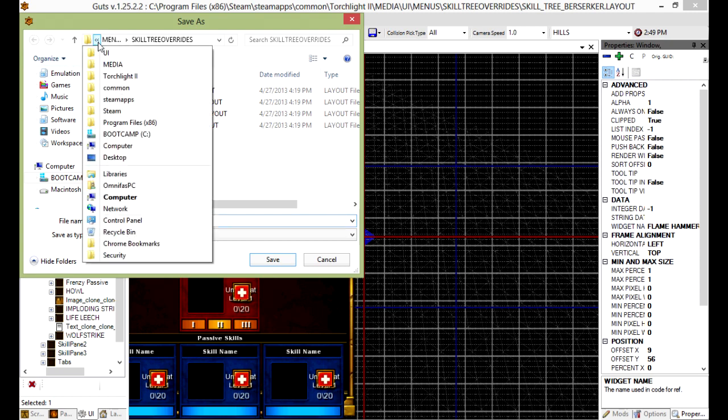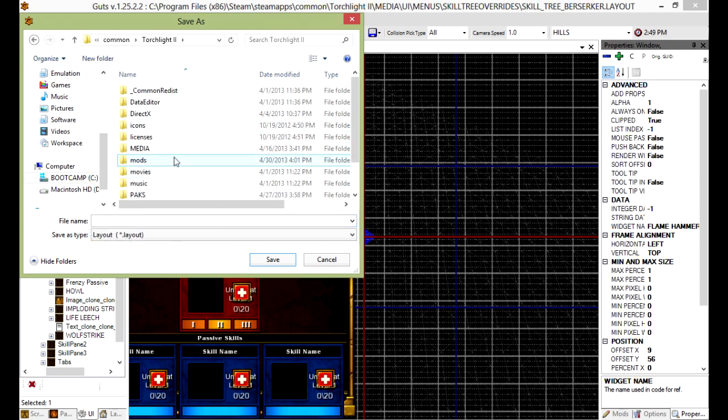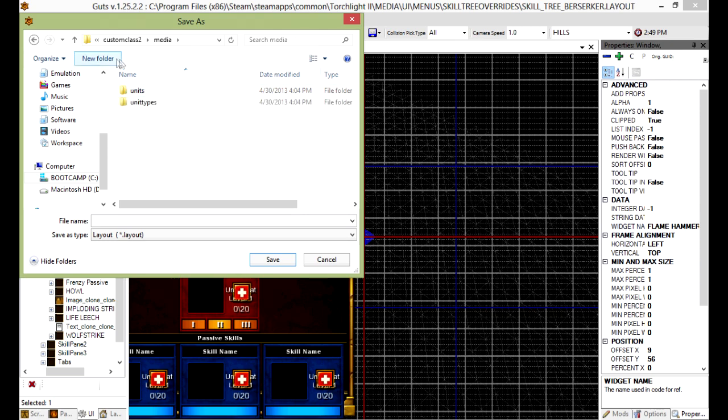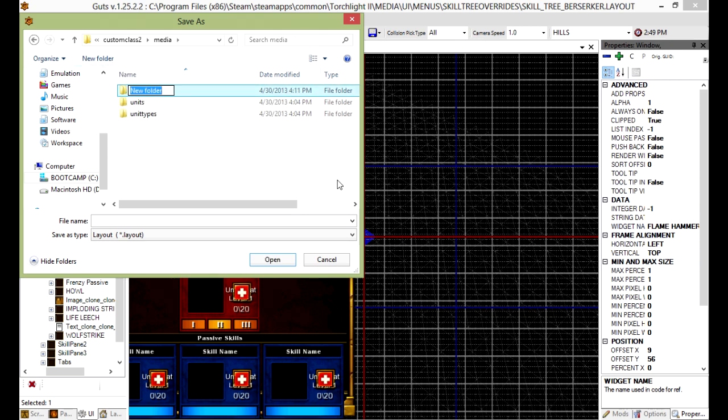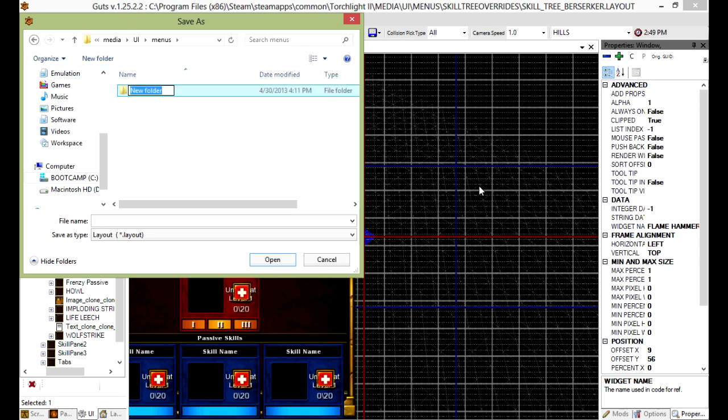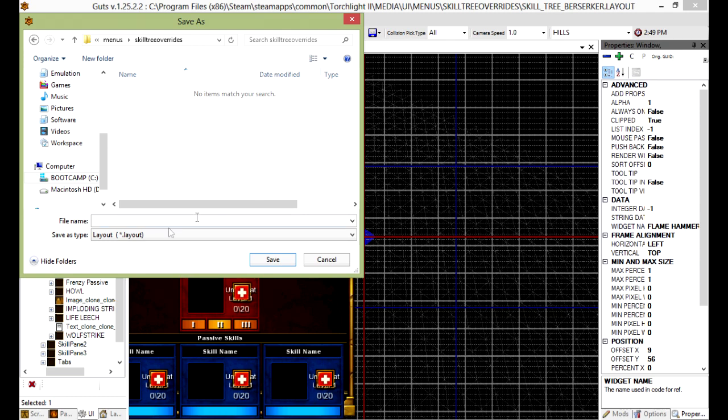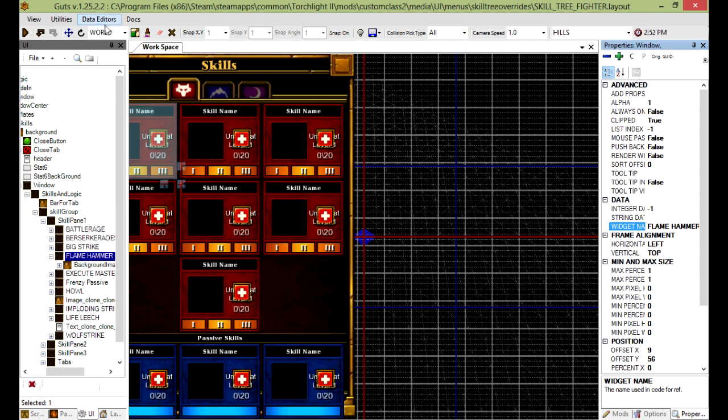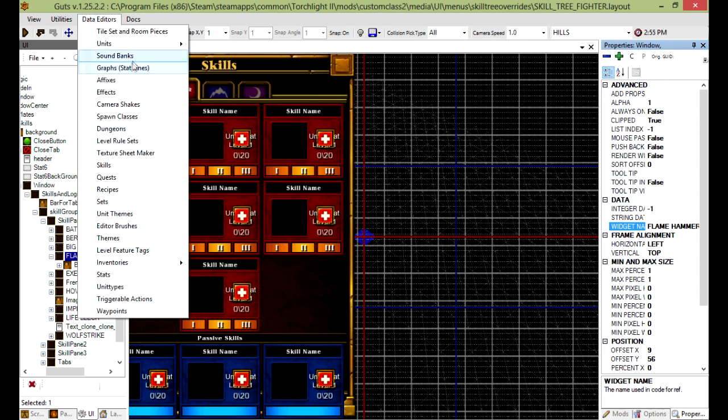Save as. We're going to go back to our mod folder so we can create a new folder. UI. And then menus. Another new folder, skill tree override. And then we're going to save in here. I'm going to follow Runic's naming. Skill tree and then change the last bit to fighter and save. Now we have the file.